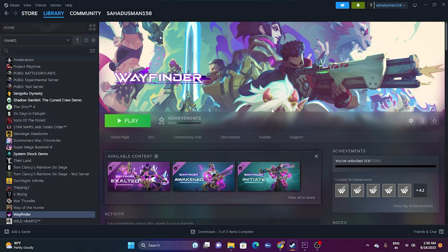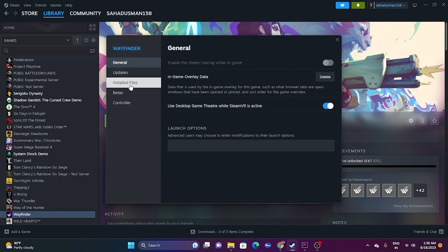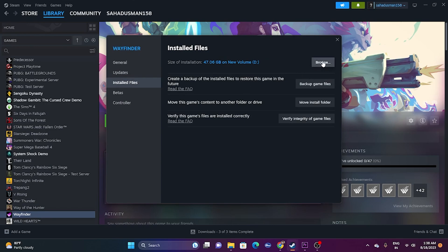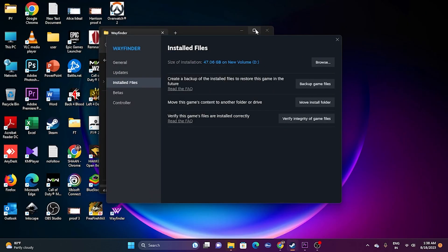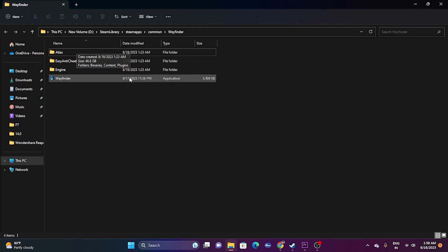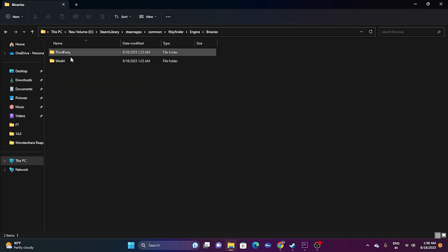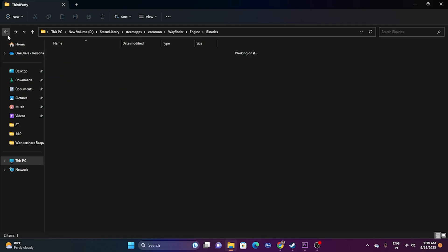The next fix is to try launching the game from the installation folder rather than from Steam, as launching from Steam can result in these issues. Right-click the game in Steam, go to Properties, go to Installed Files, and click Browse. That will take you to the installation folder.